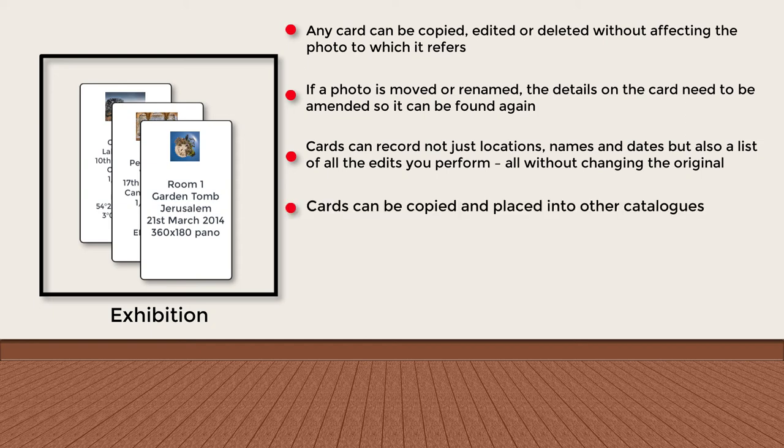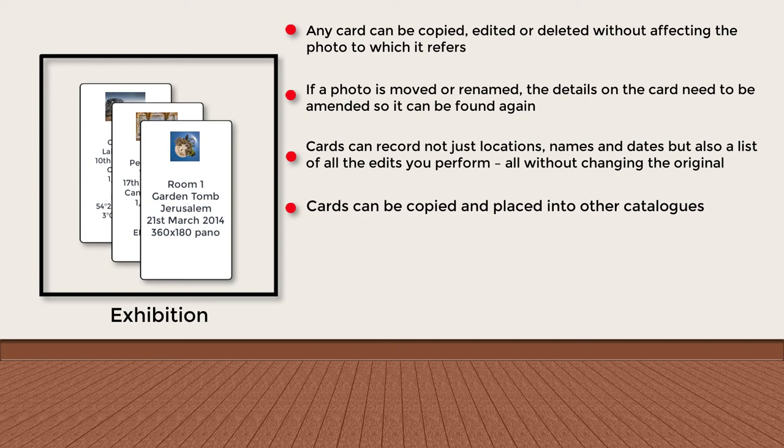We can make copies of cards and transfer them to other catalogues so that selected photos can be worked on in other catalogues, possibly running on other computers. Or we can keep the copies in the same catalogue and record several different ways to edit the same photo.